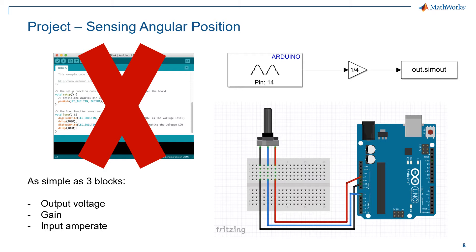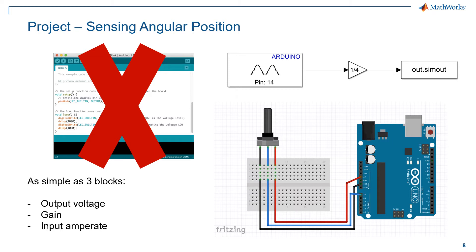Our project will show the fundamentals of real-time acquisition without working with the IDE of Arduino. As you will see, with only three Simulink blocks, we will be able to record the circuit amperage and transmit it to MATLAB for further processing.